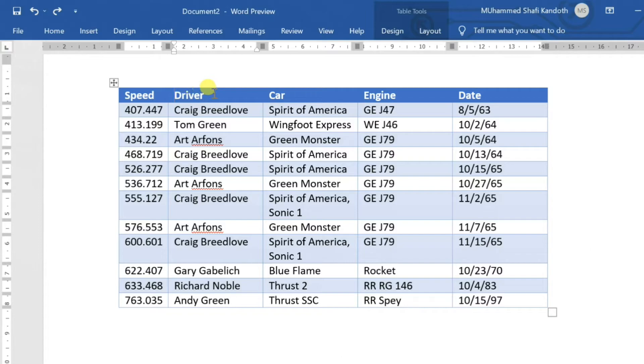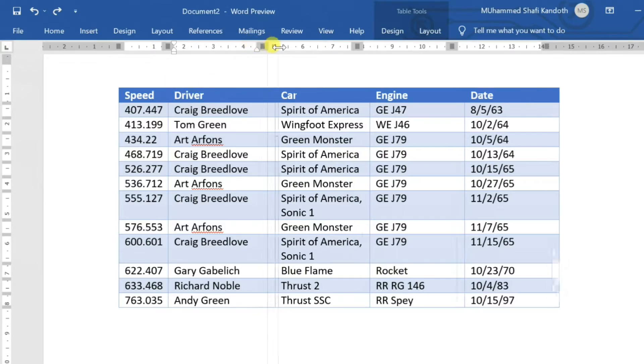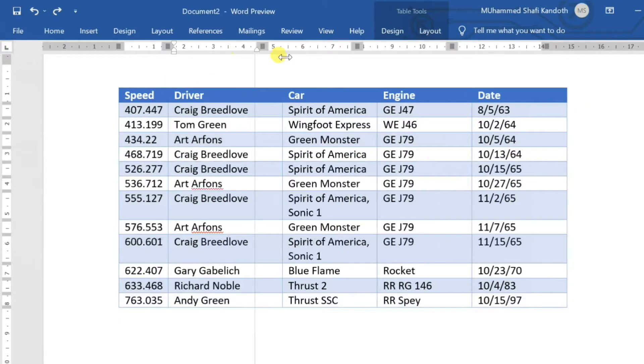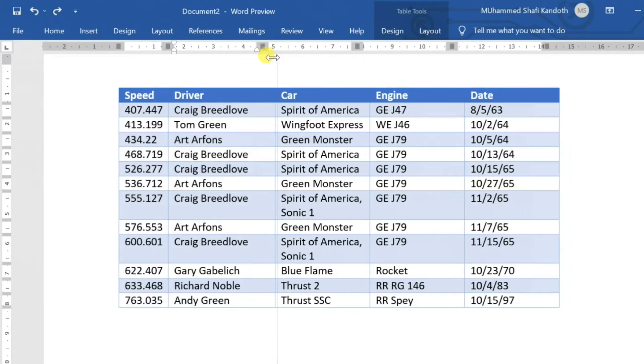Change column size by clicking and dragging the ruler. If you cannot see it, switch to the View tab and then select the Ruler option.